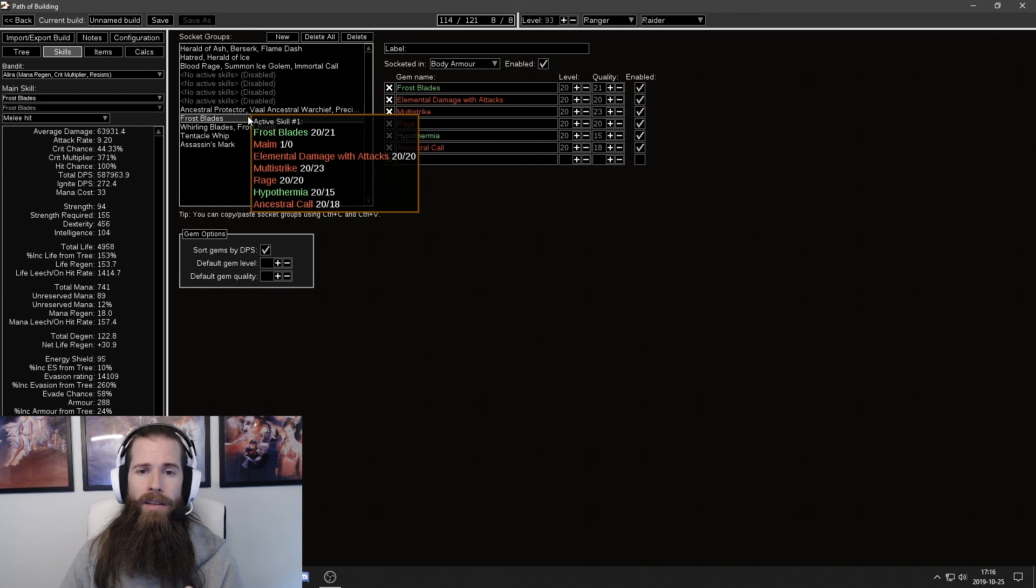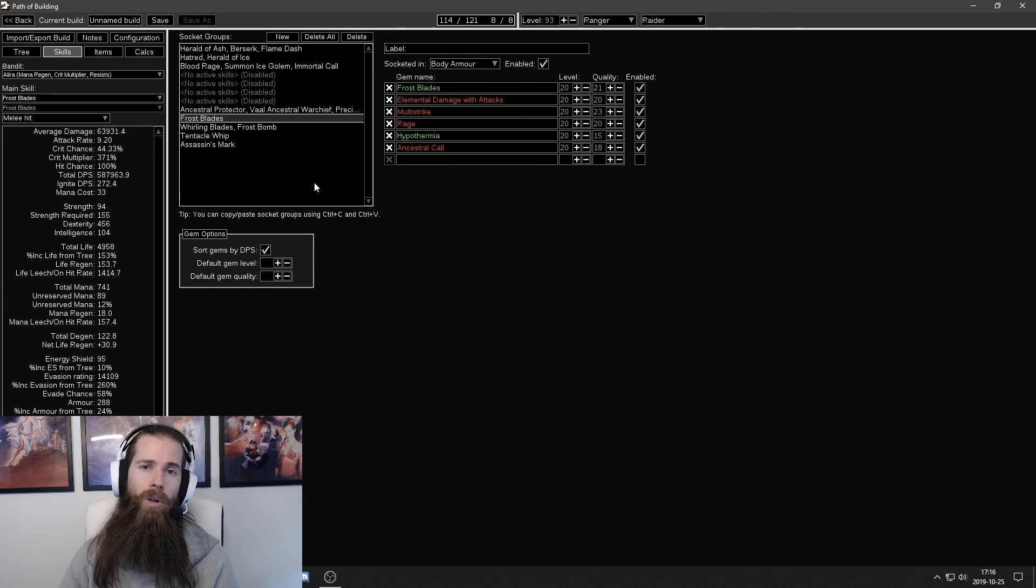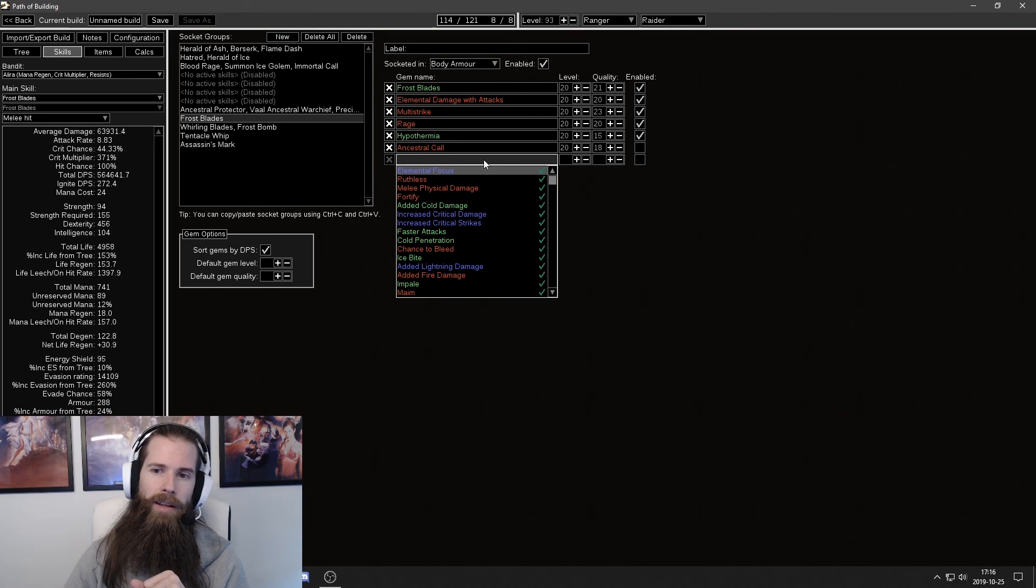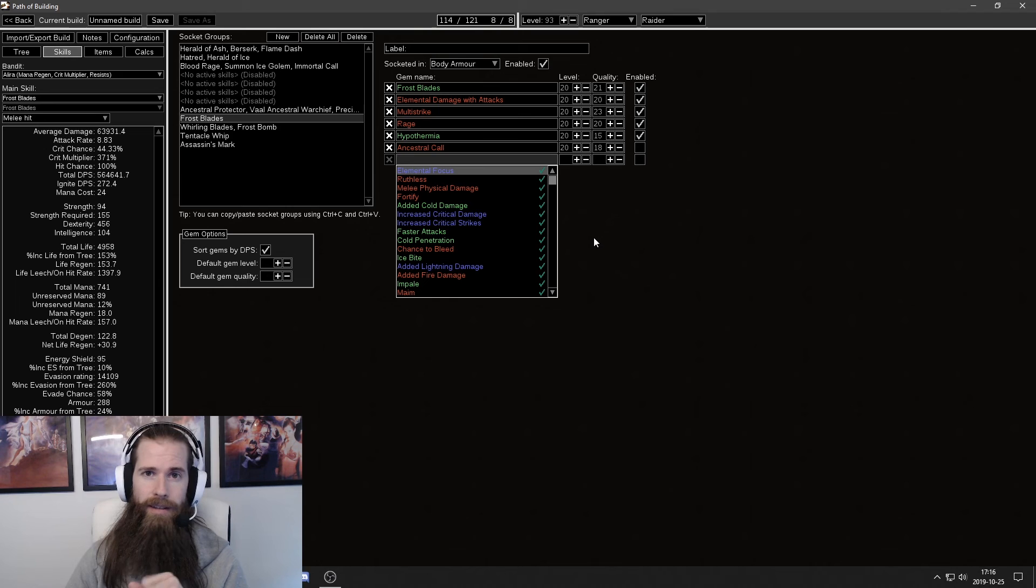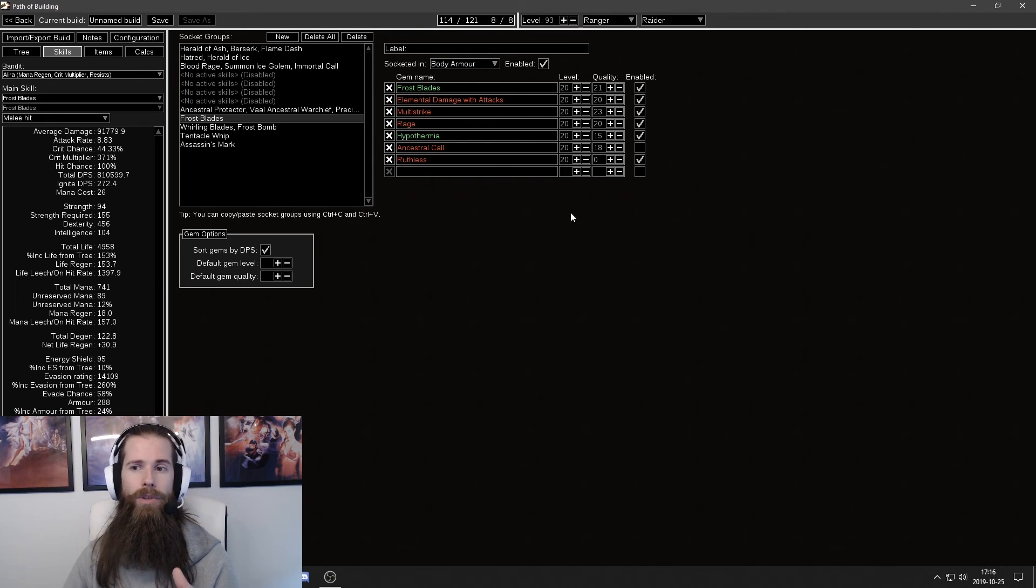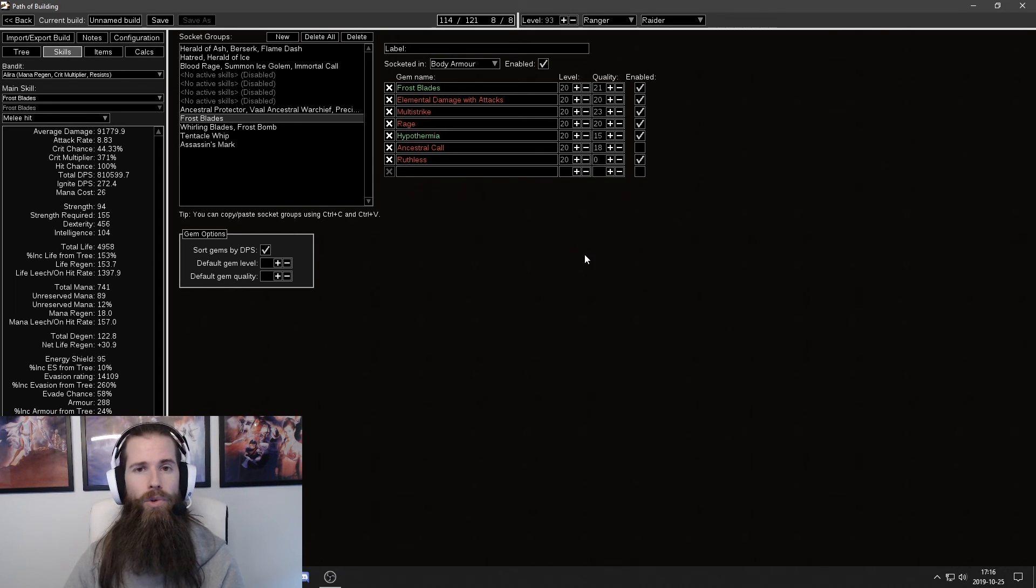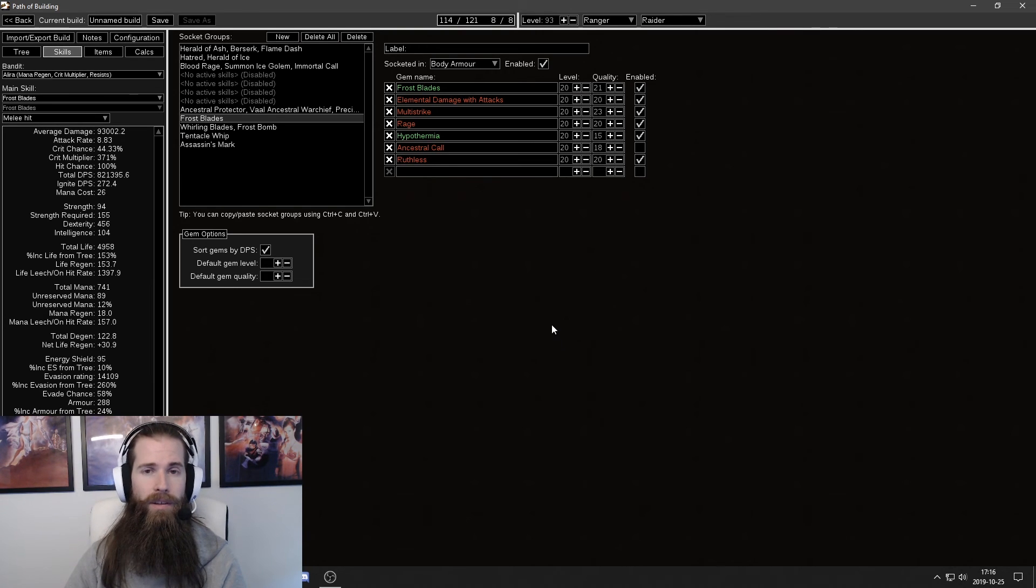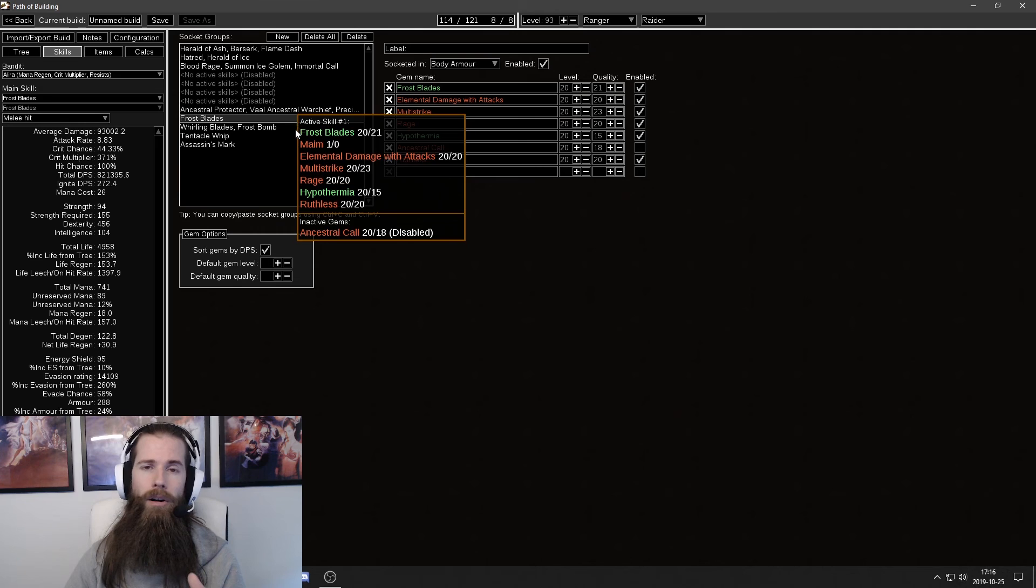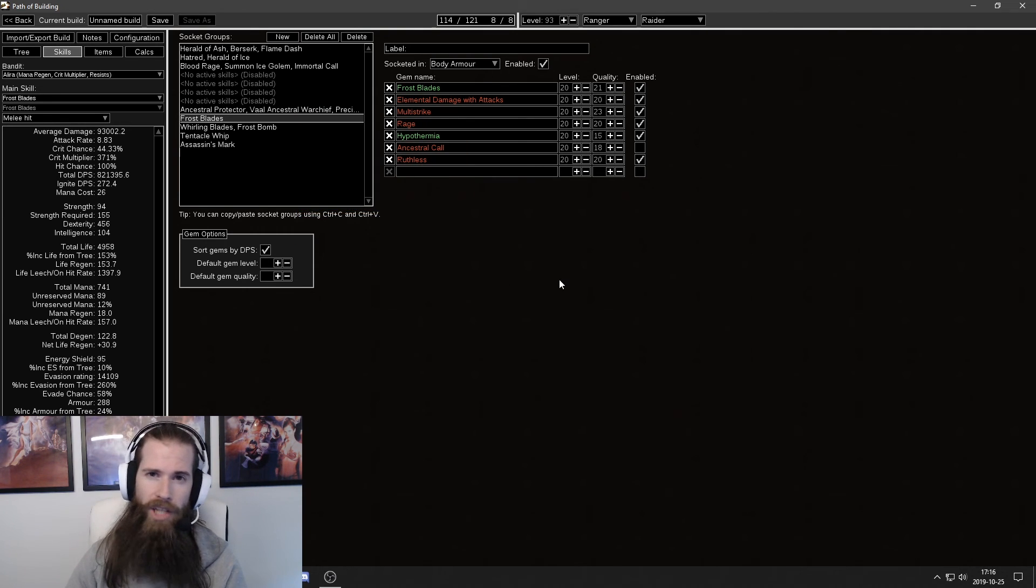In this case since we know that I'm only using ancestral call when I'm clearing maps. I need to change this one. And most likely you will have your clearing setup activated in the skill setup. So you need to change this one to ruthless or whatever other skill that you're using. Now this is how it works in the case of my frost blade raider. Obviously it will look different in other builds. But you should be aware of any setups like that where you're swapping gems.